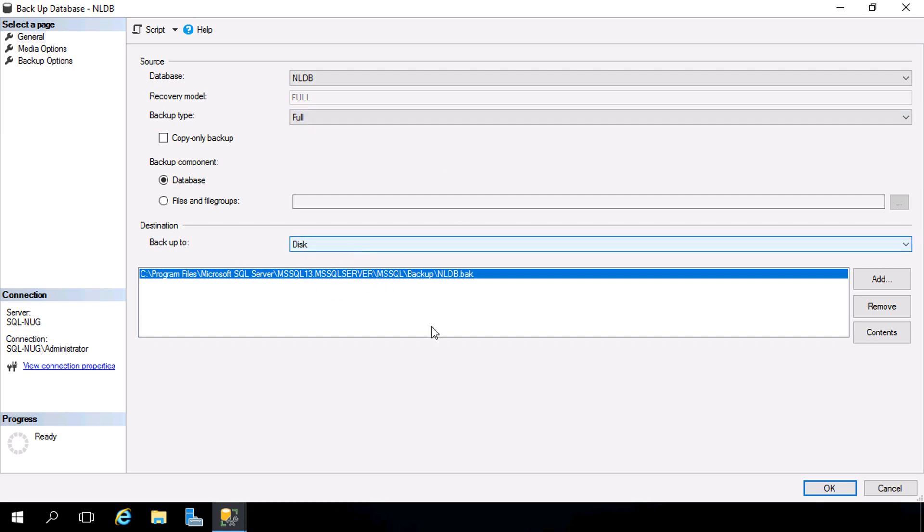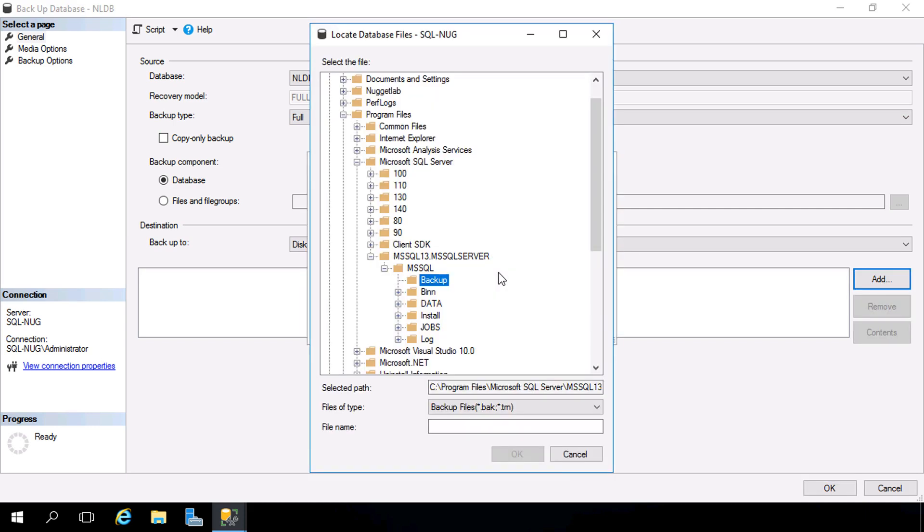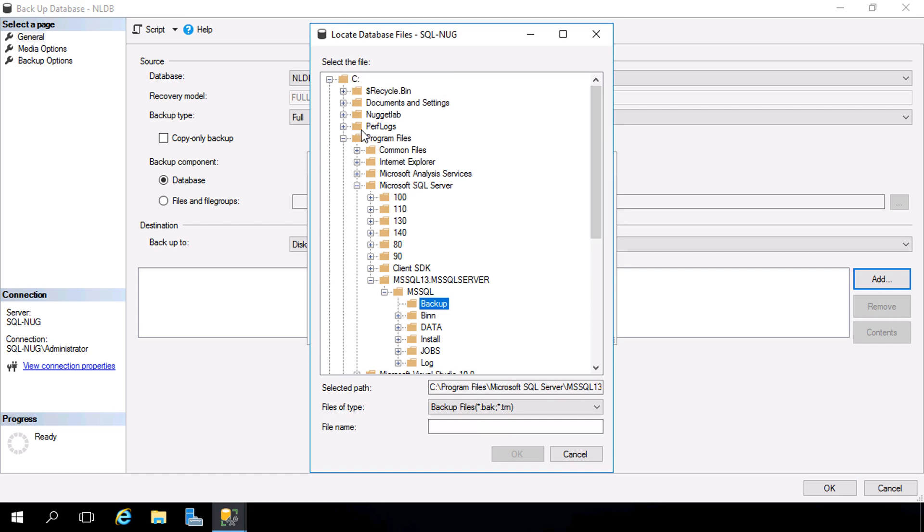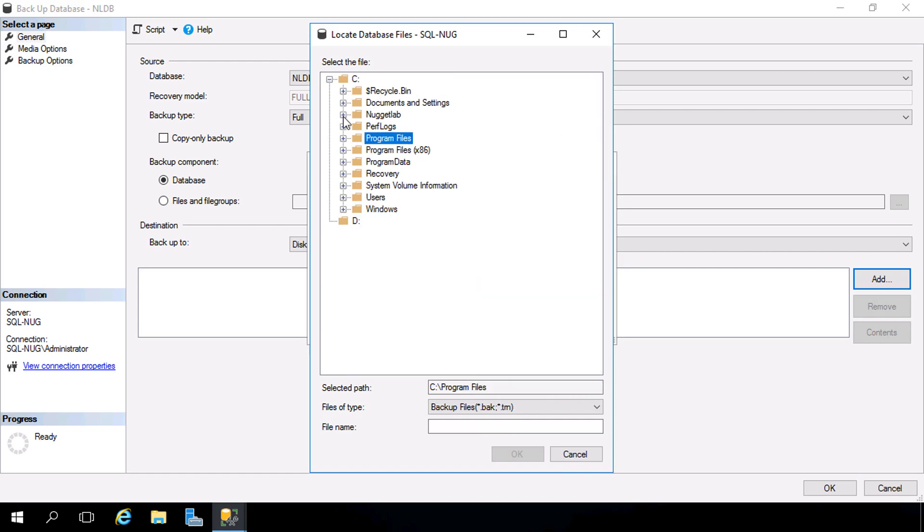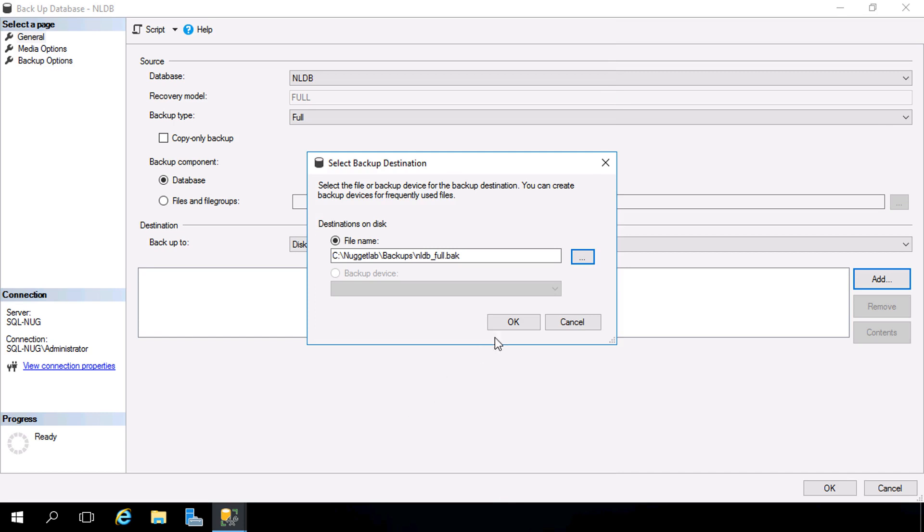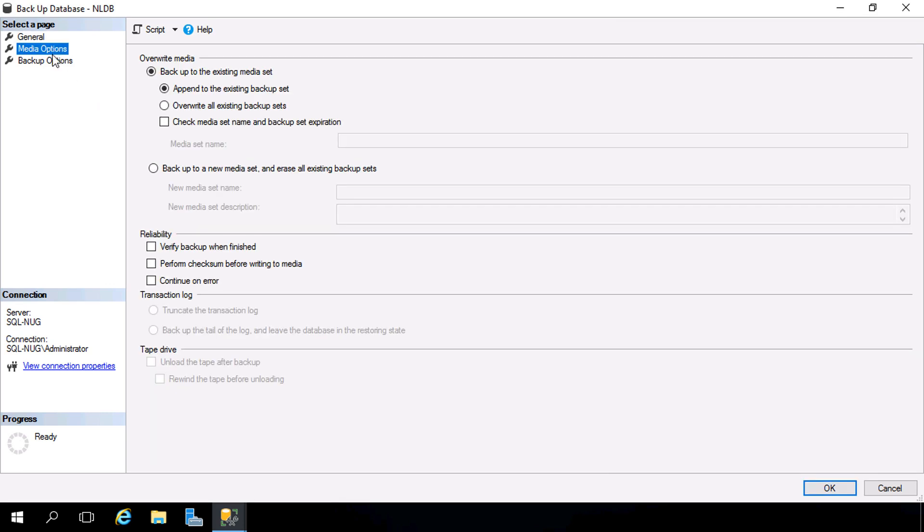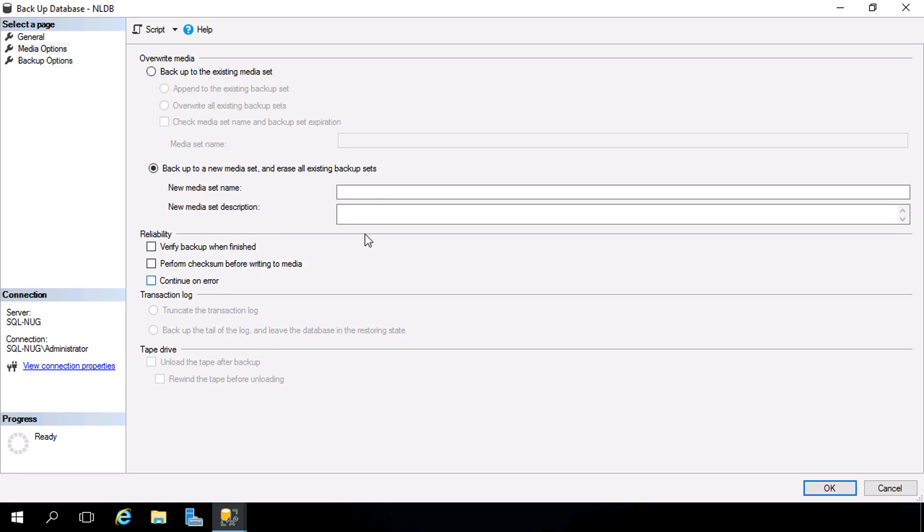But I'm going to back this up to a disk and I'm going to remove this and add our own path here just so it's much easier to get to. I created a backup directory inside of the nugget lab directory. There it is. So we'll be storing our backups here. Let's call this one nldb_underscore_full.bak and we'll hit OK and OK one more time. And there it is. Now if we head down to Media Options one thing you will need to do in the GUI here is back this up to a new media set and we can give it a name. We'll call this nldb backups.